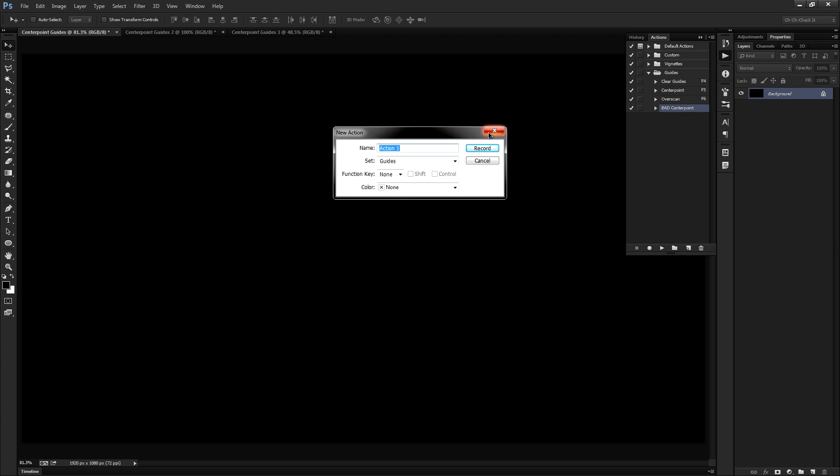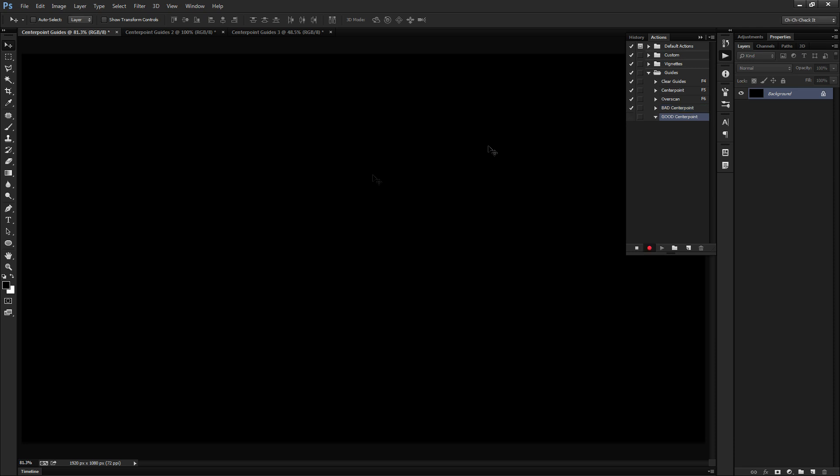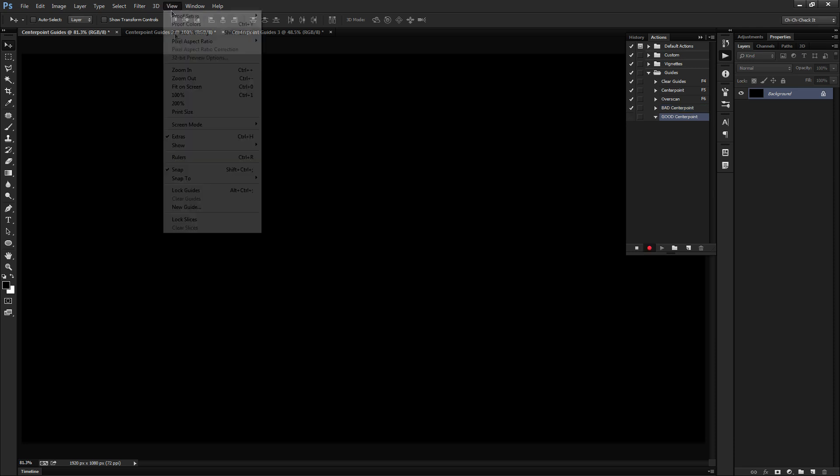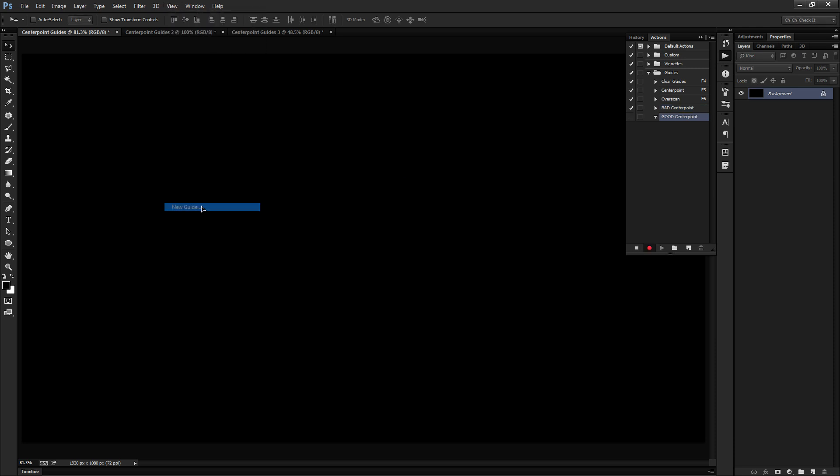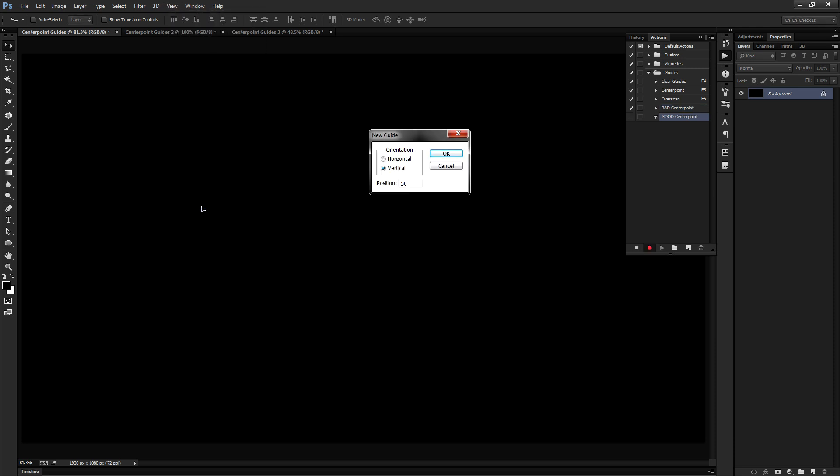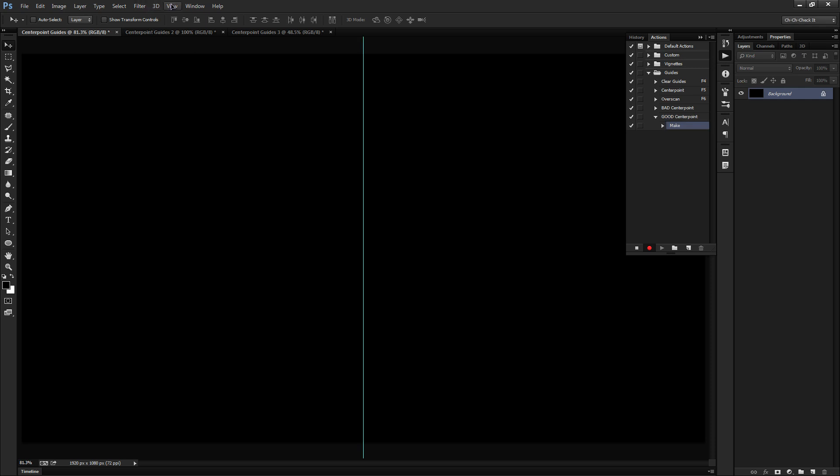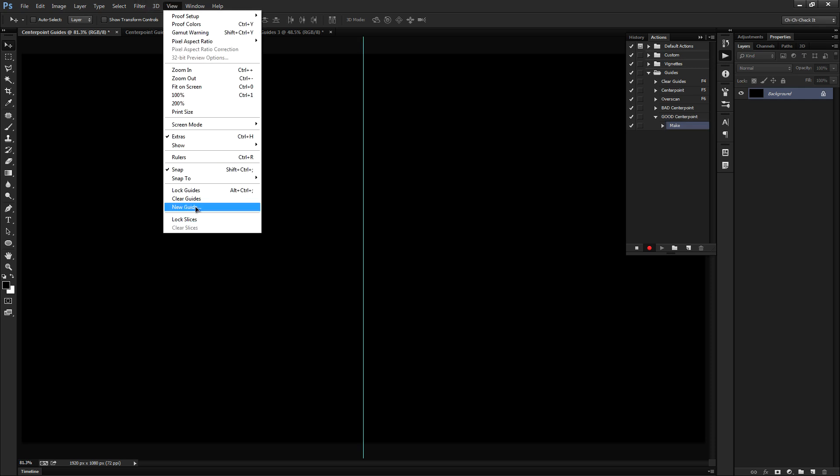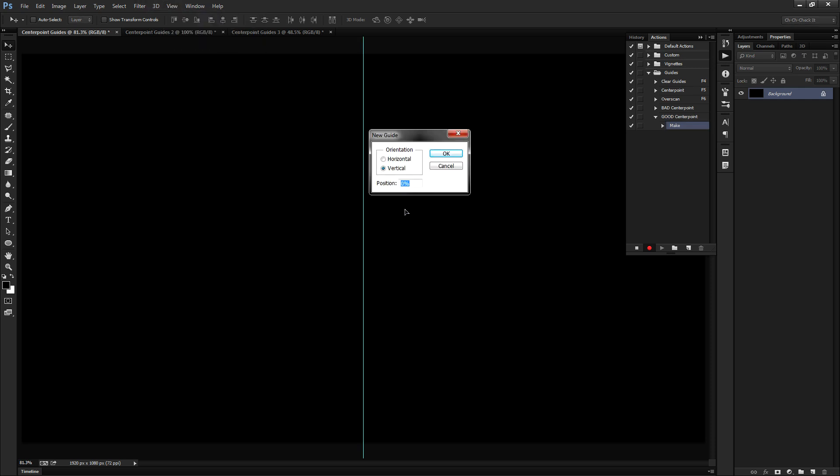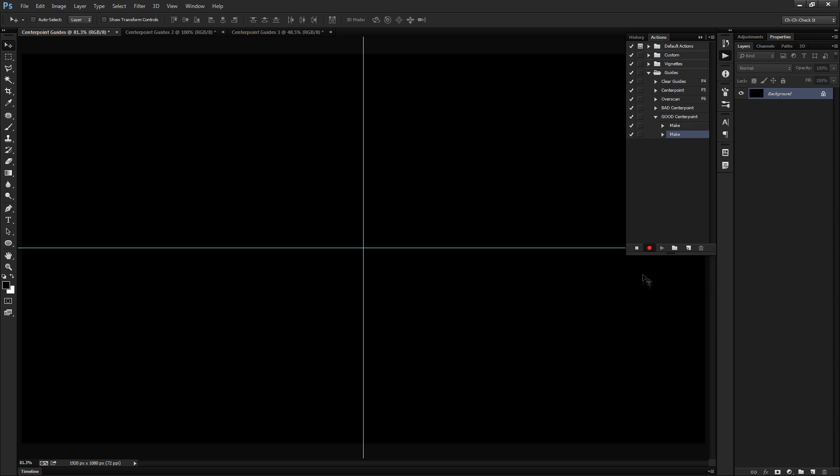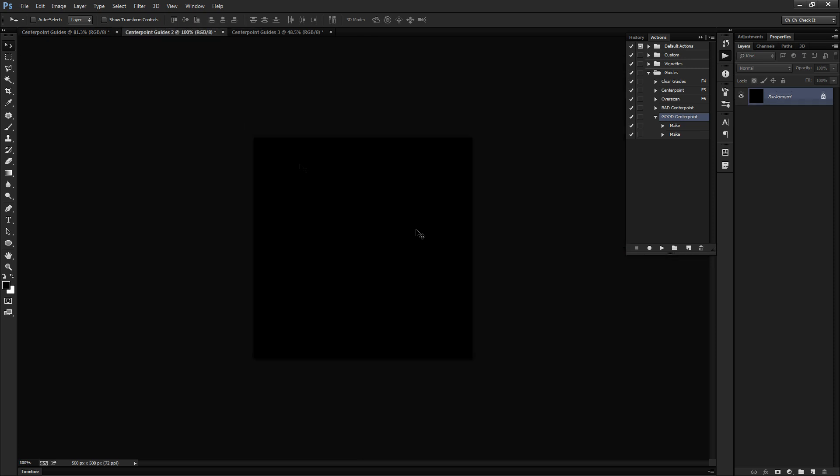Let's create our new action. We'll call this our good center point. And let's click record here. And once again, we'll do View, New Guide, 50% vertical, and then View, New Guide, 50% at the horizontal. Click okay. Let's push the stop icon and let's go ahead and go test this out.